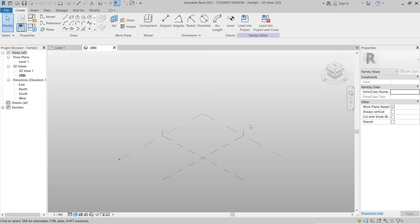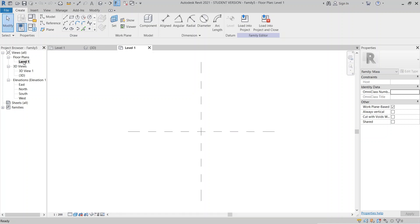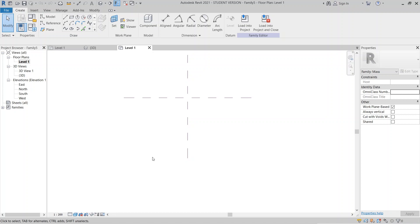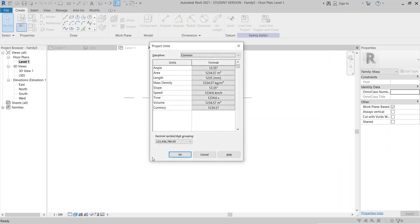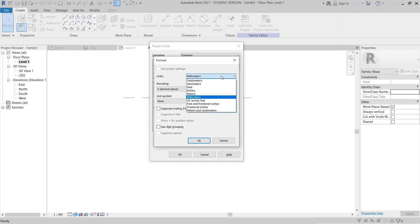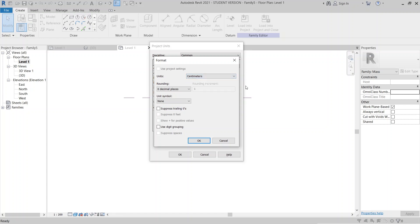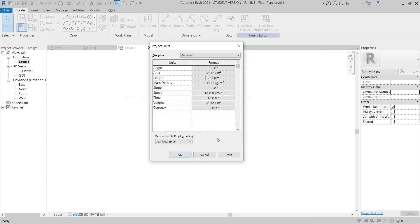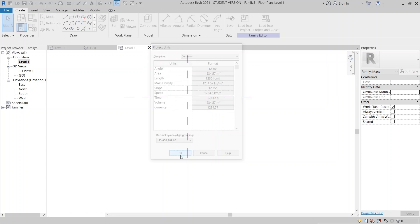Now we are in the conceptual mass environment. I'd like to go to Level 1 first because I need to place some reference planes. First, let me set the project units — press U on the keyboard for Project Units and change the units to centimeters. Hit OK, then OK again.